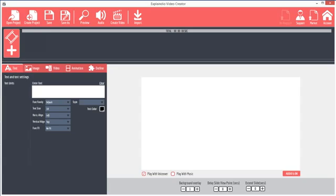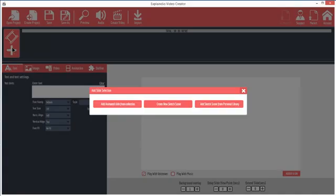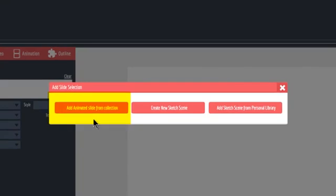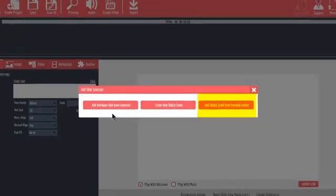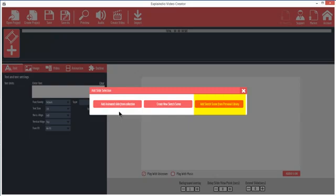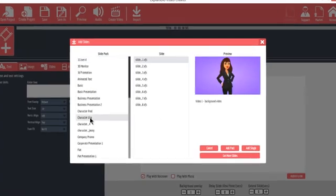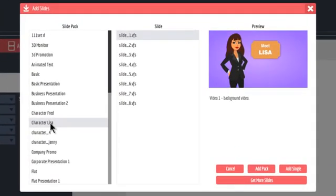Let's add a slide by clicking the Add Slide button. You have three choices: Add animated slide from collection, create a new sketch scene, and add sketch scene from personal library. The last choice applies only if you have already saved a sketch scene to the library. So let's start with Animated Slide. Click Add Animated Slide from Collection. This part is similar to the way most video makers work, so it may be familiar to you.